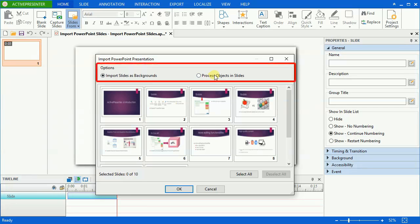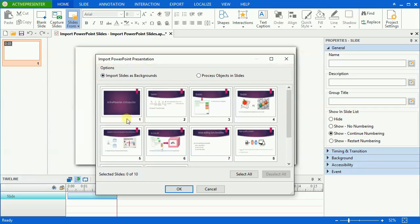ActivePresenter also offers you two options which are the same as importing PowerPoint slides as a new ActivePresenter project. Now I'm going to import these three slides.